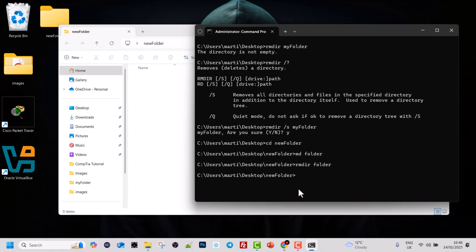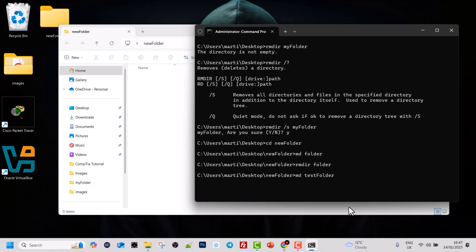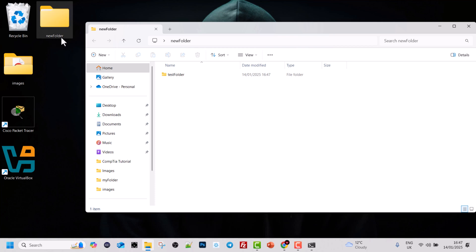Let's recreate this folder. Also, something useful to learn: if you want to return to previous commands you have been executing in a session, you can use the up and down arrow keys on your keyboard. As you can see, hitting the up arrow returns to previous commands. So I'll return to the MD command to recreate the test folder, hit Enter, and this creates the test folder within this directory.